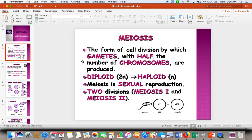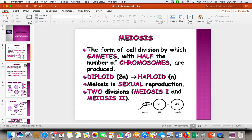Gametes have half the number of chromosomes as regular cells. Since you're using these cells to make babies, you can only give half of your chromosomes to your baby. In order to make these cells, we have to take a diploid body cell and break it down into a haploid cell.